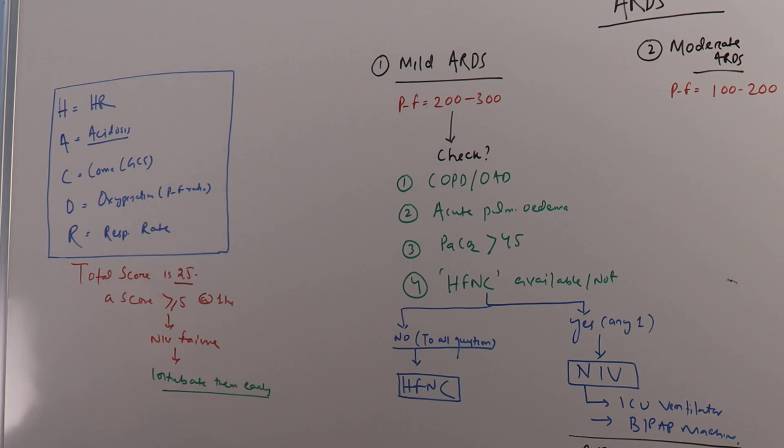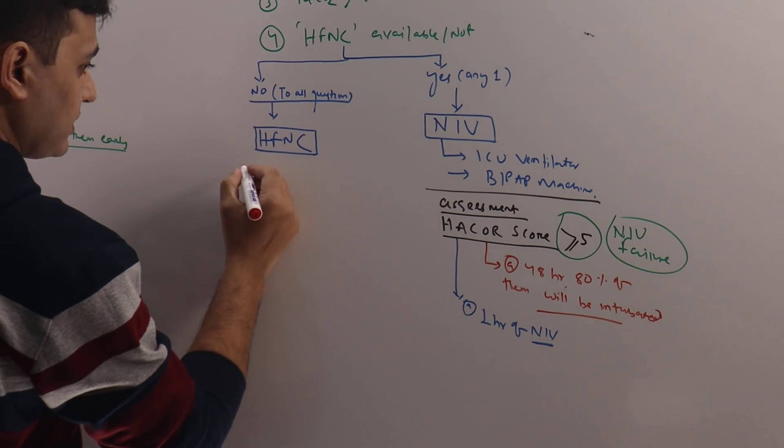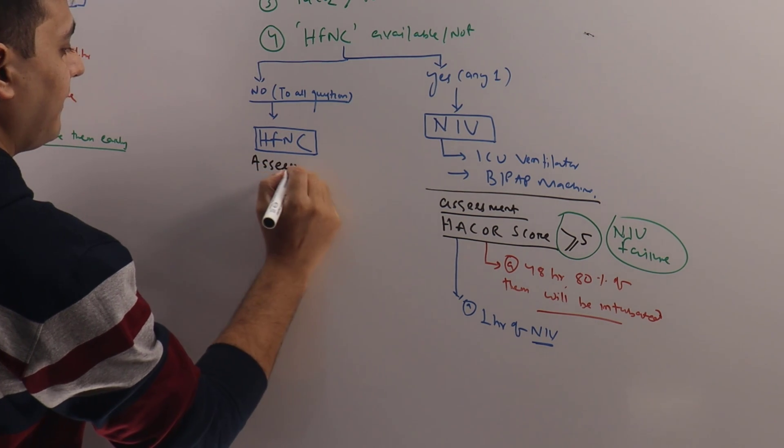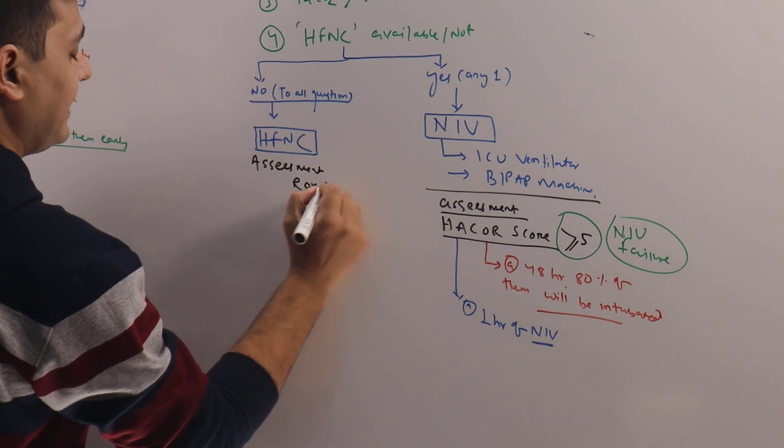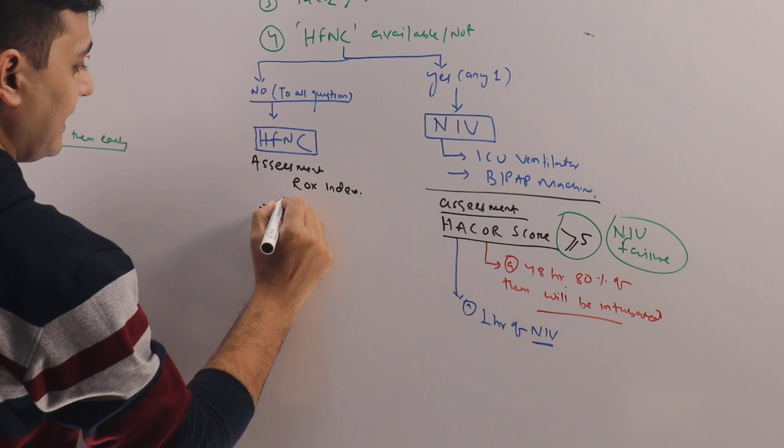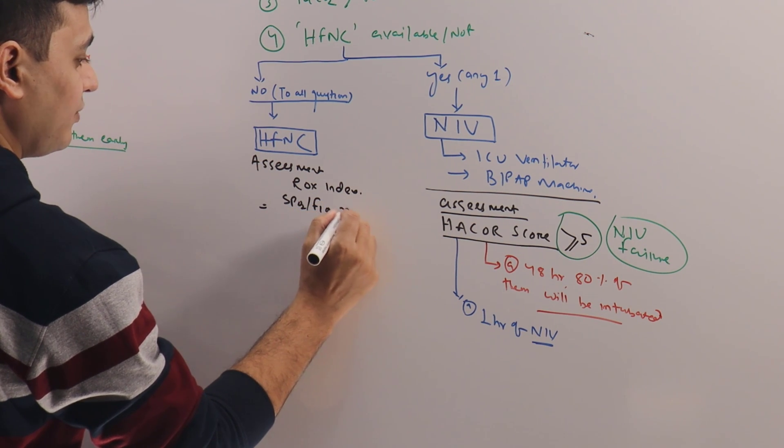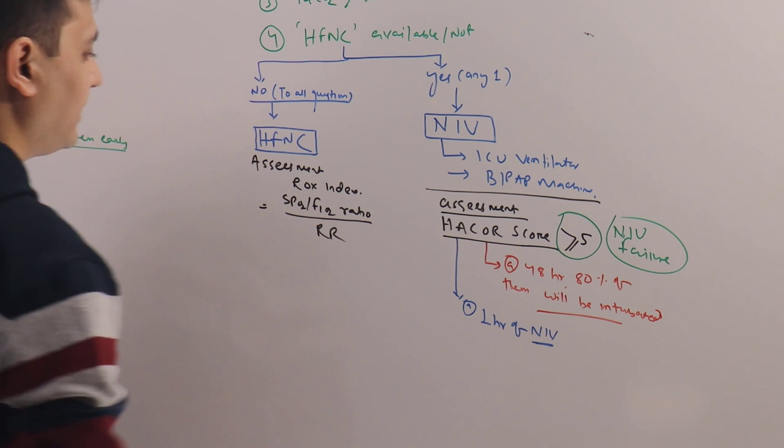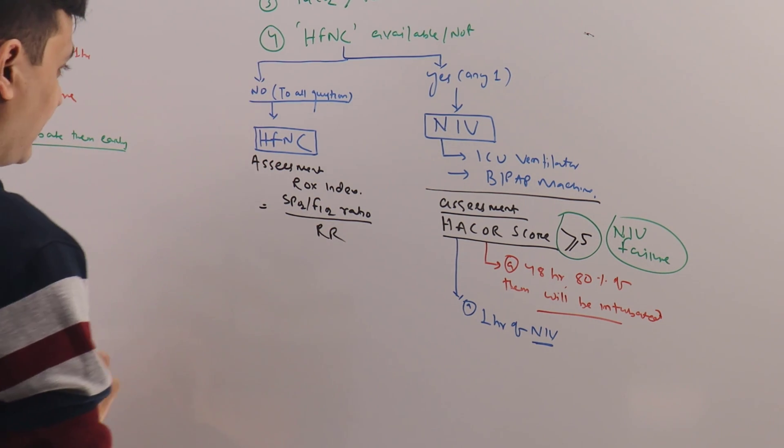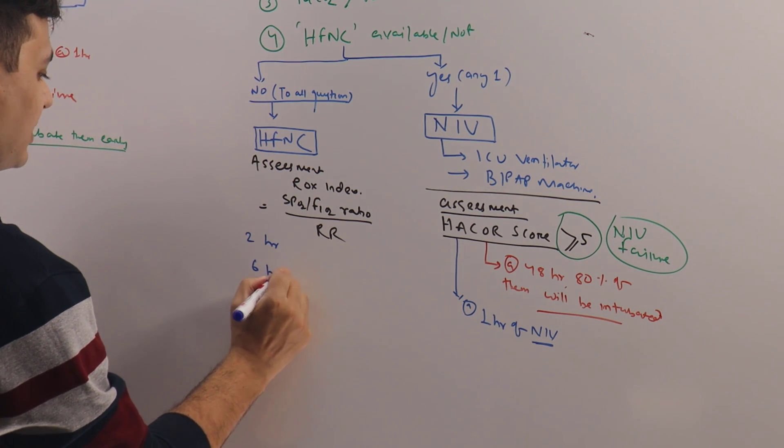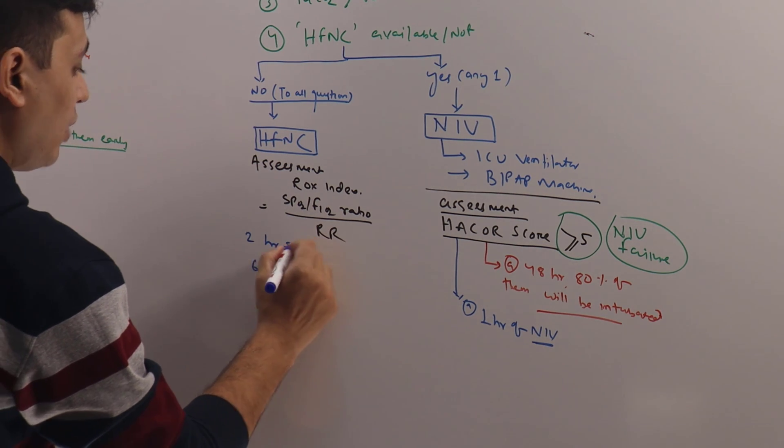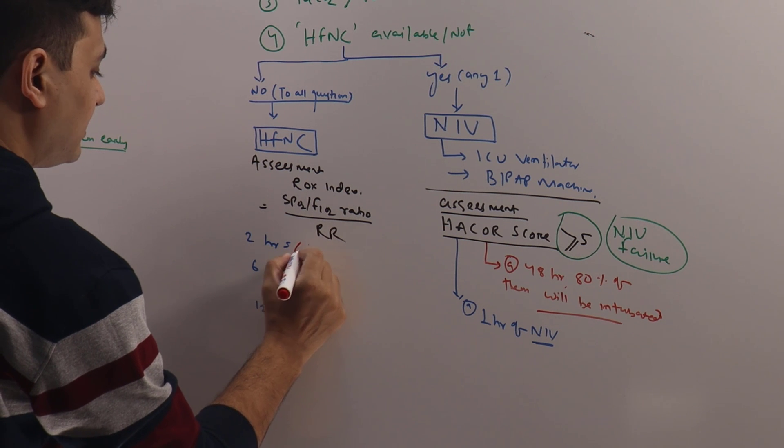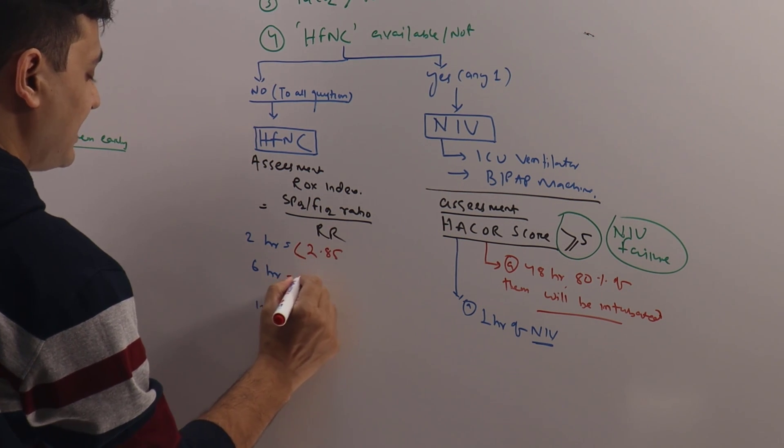Now what to do when patients are on HFNC? How to assess? In this case, the assessment will be done by using ROX index. The formula for which is SpO2 by FiO2, or SF ratio, divided by respiratory rate, and it has to be measured at 2 hour, 6 hour, and 12 hour.